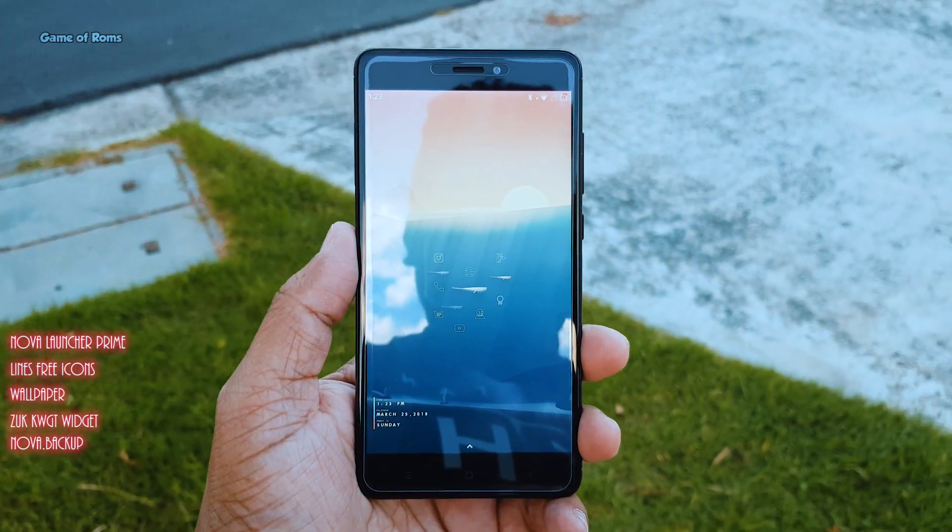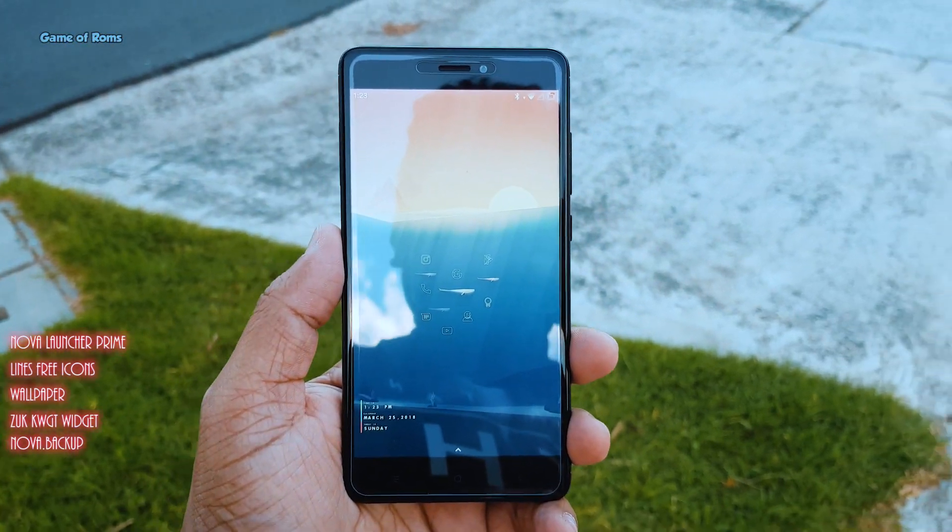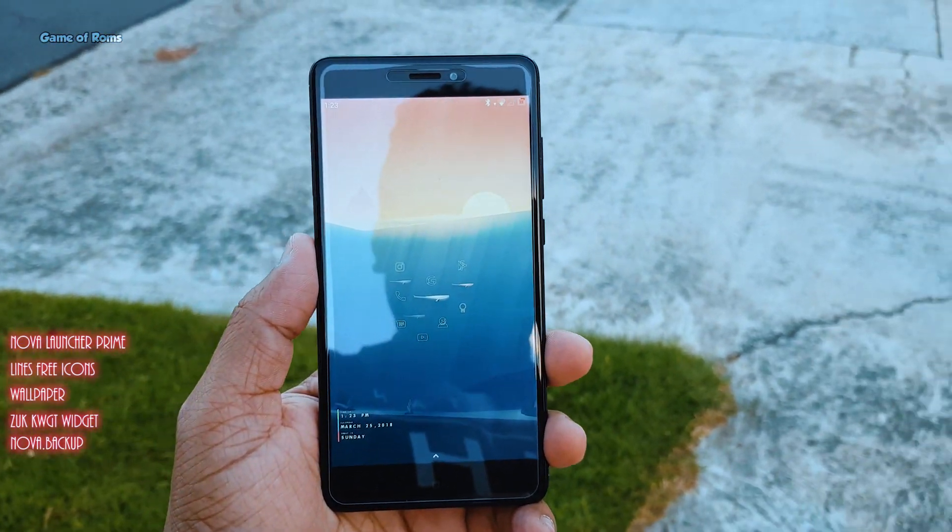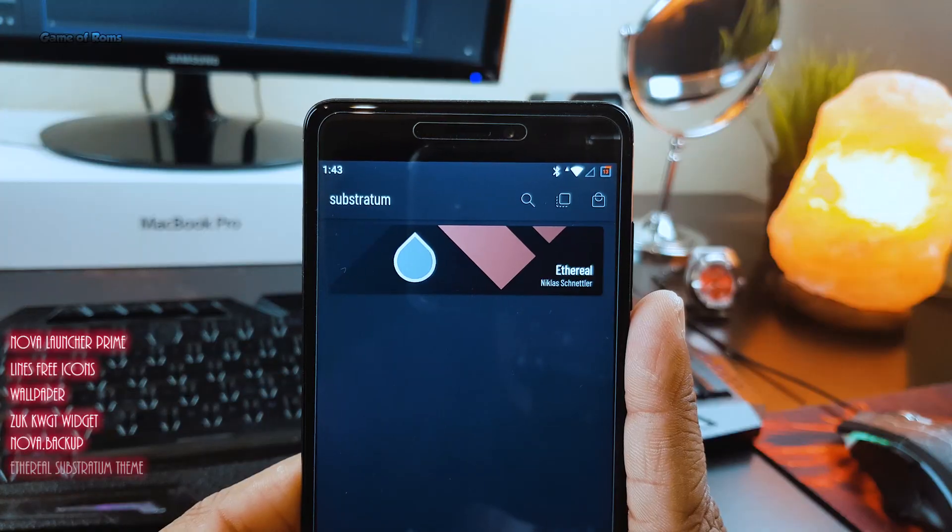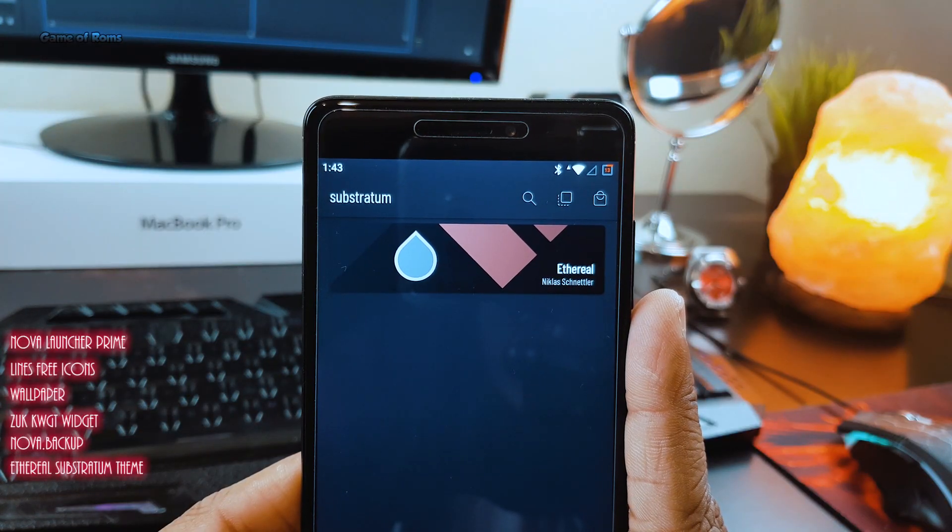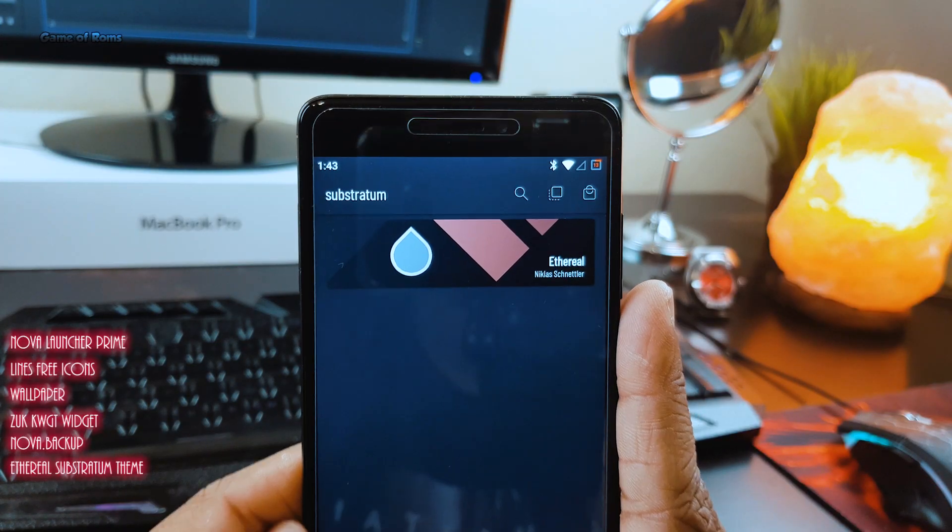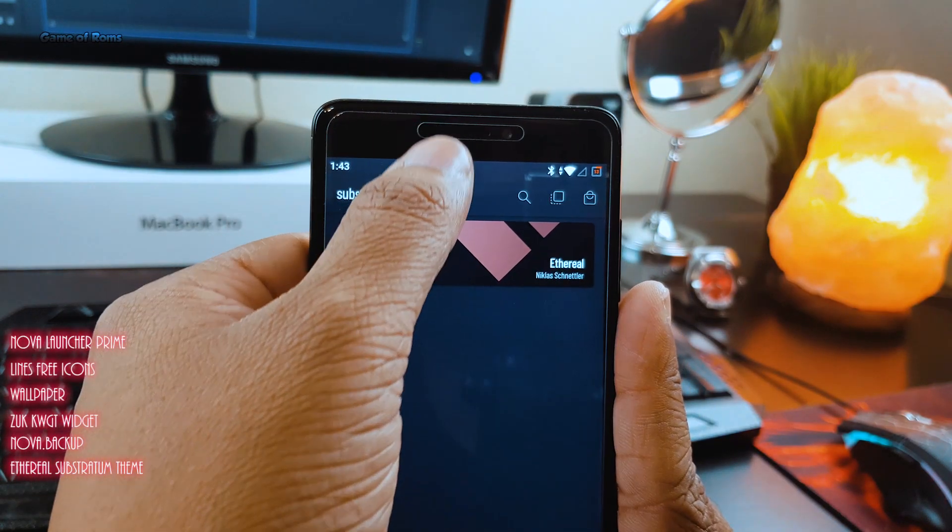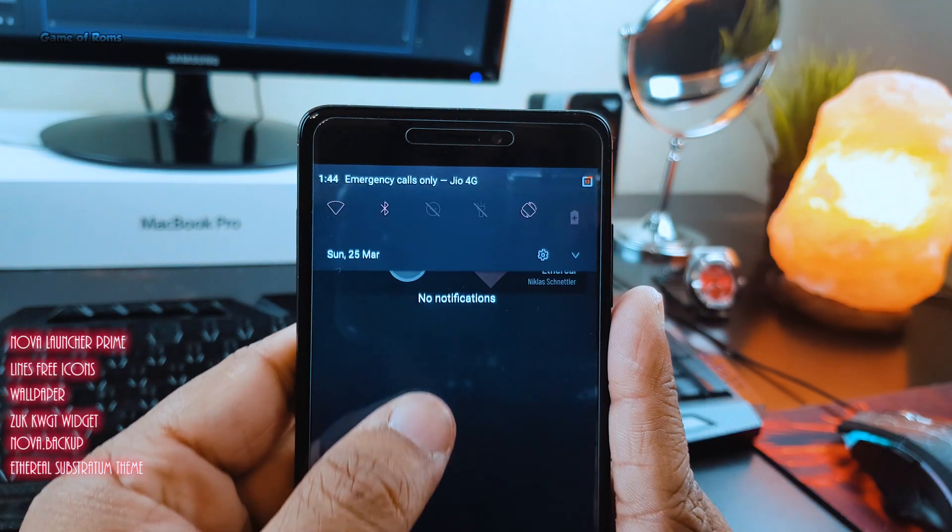And if you want to take this setup to the next level, then you can download and install a Substratum theme called Ethereal. And this is how this Ethereal theme looks.